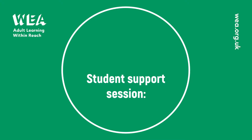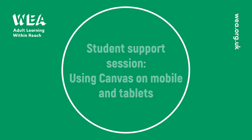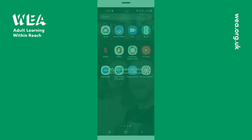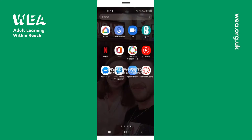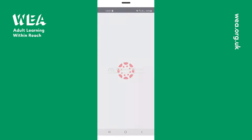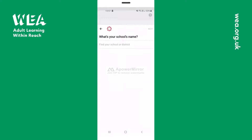Hello and welcome to this student support session all about the Canvas app and how to log in on mobile and tablets. The first thing to do is to download the Canvas for Students app. You can do this via the App Store or you can simply search Canvas for Students app in Google.